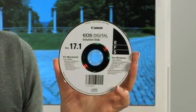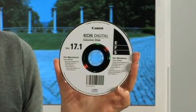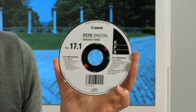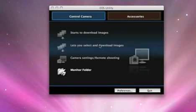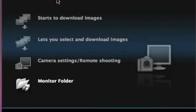The software disk includes a few easy to use and very useful programs. First, the EOS Utility. This allows you to connect your camera to your computer and download your images.